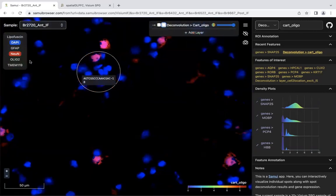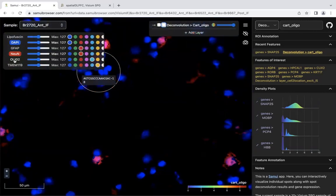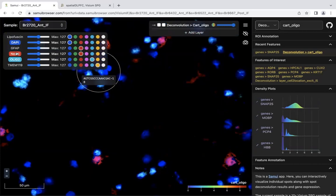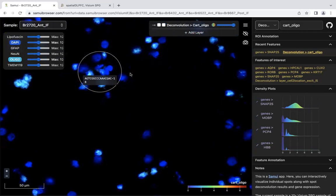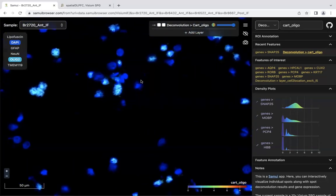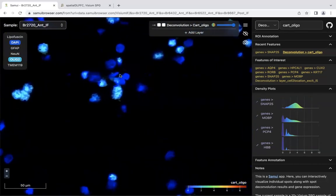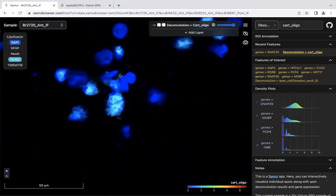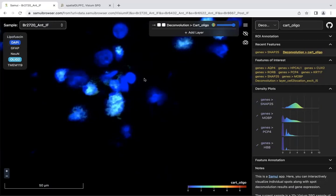We can select the olig-2 fluorescence, which is what really marks for oligodendrocytes, and see what's going on in the cell. We do see a lot of these cells have olig-2 fluorescence, leading to higher counts, but it looks like not all of them.